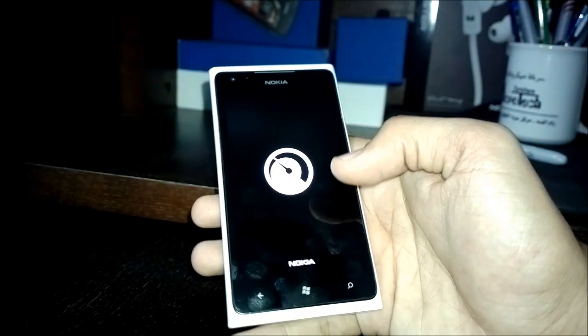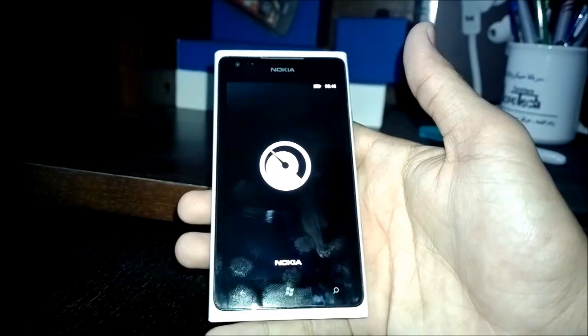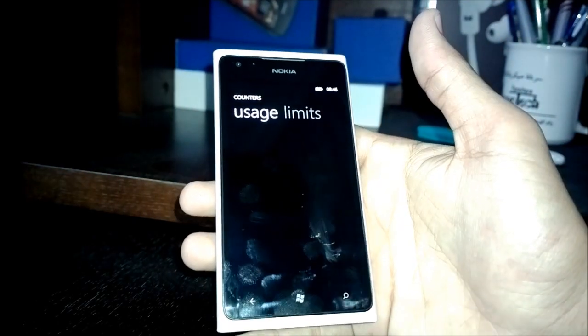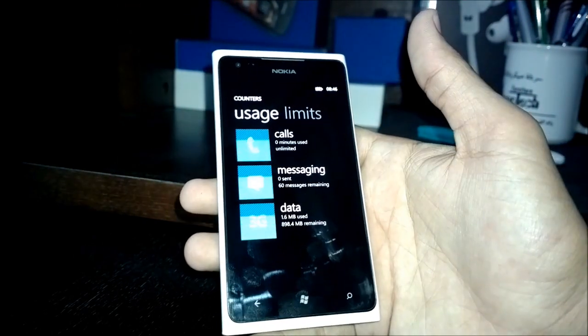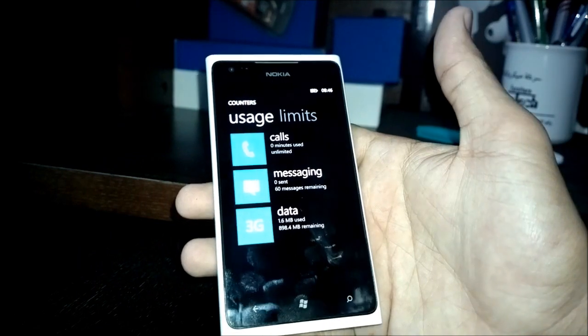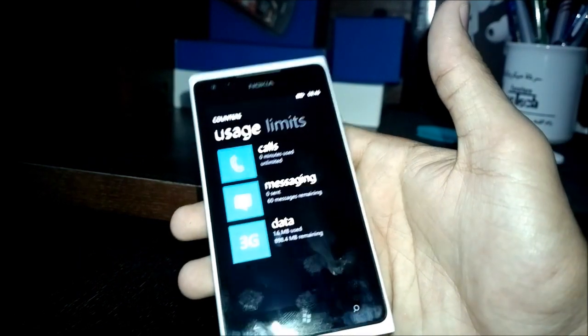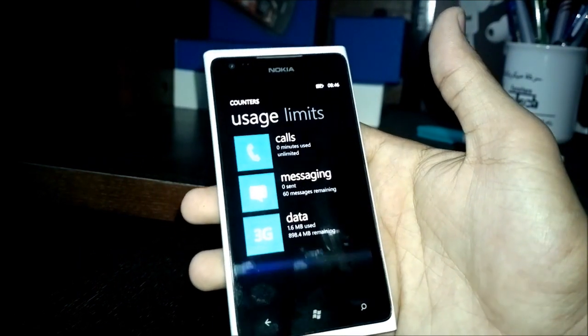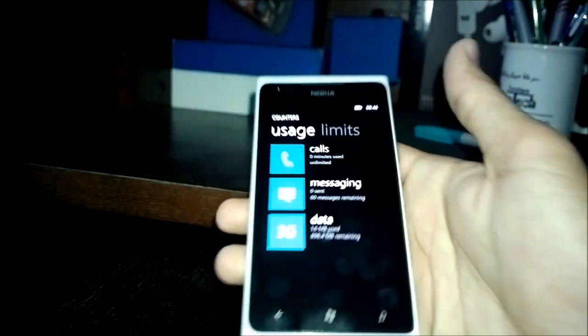Currently the app is in beta mode, so you're going to have to pick it up from the beta labs, Nokia. I'll drop the link down below.